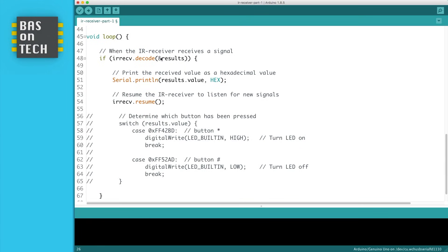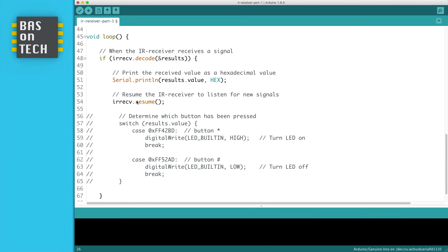So if a signal is received, then we print the result dot value. This is basically an object which has multiple properties. We're going to print the value in a hexadecimal format. Then we tell the IR receiver to resume reading signals.